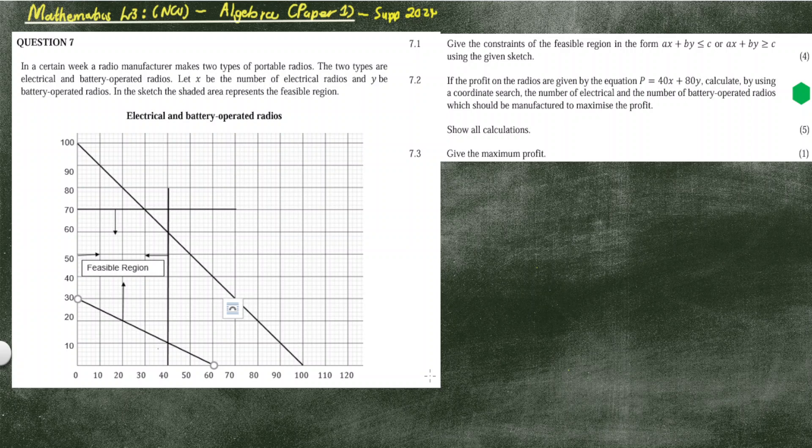Question 7, linear programming. In the description box, I'll leave links for other questions that I've answered for this question paper. It's a supplementary exam written in 2024.